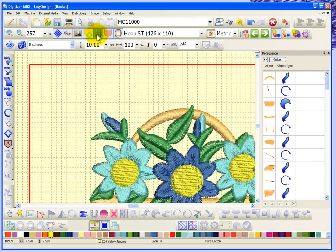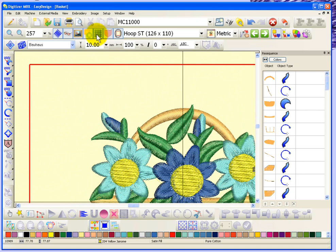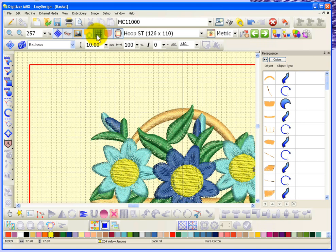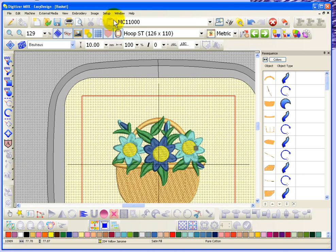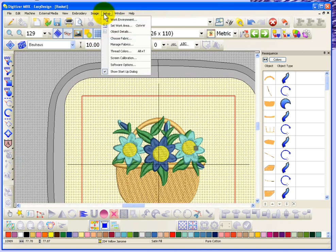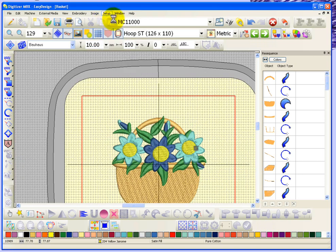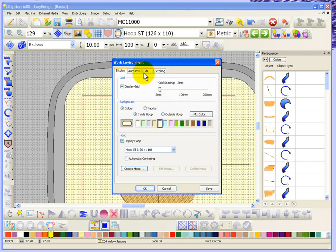And that's how you can set it. Of course we have the button to display this grid on and off, but it was under the Setup Work Environment that you could control the spacing for your grid.